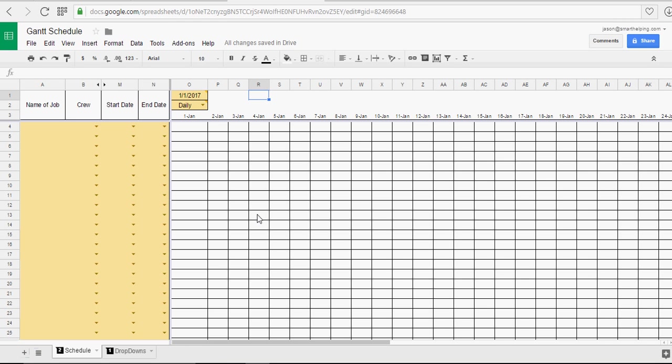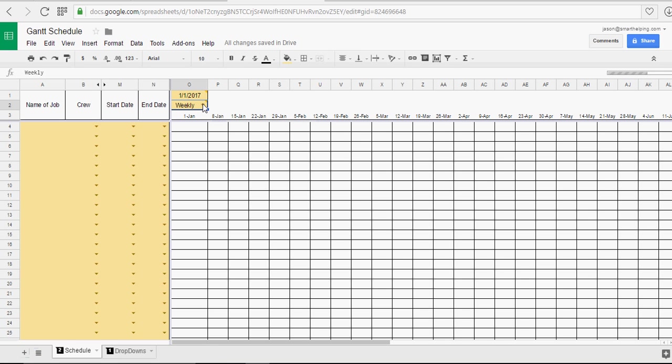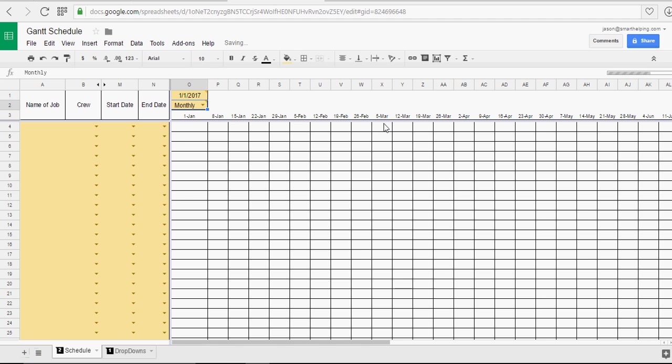Now, I've also added functionality so you can actually make the Gantt chart work on a daily level, a weekly level, or a monthly level. And then it will auto-update.